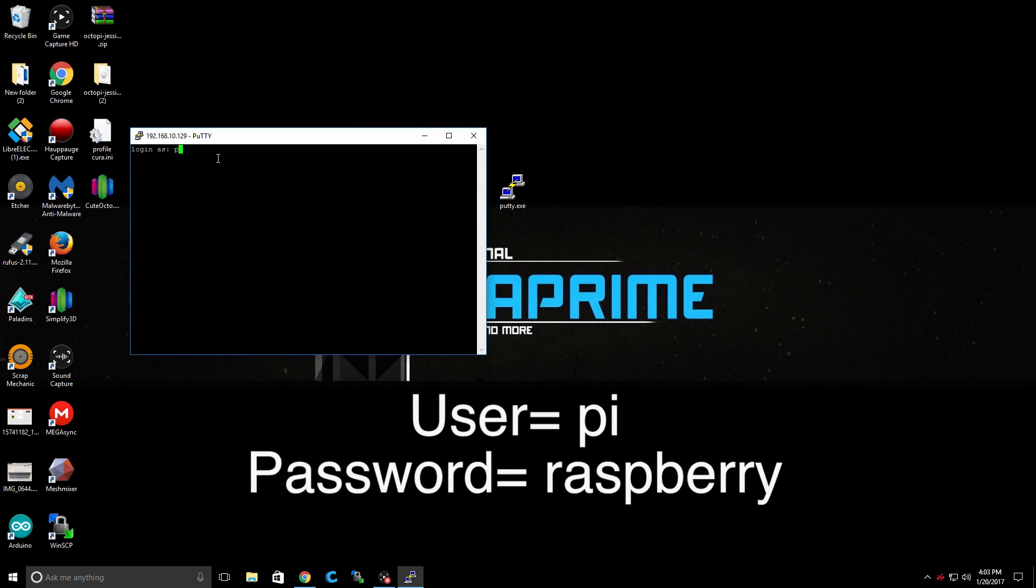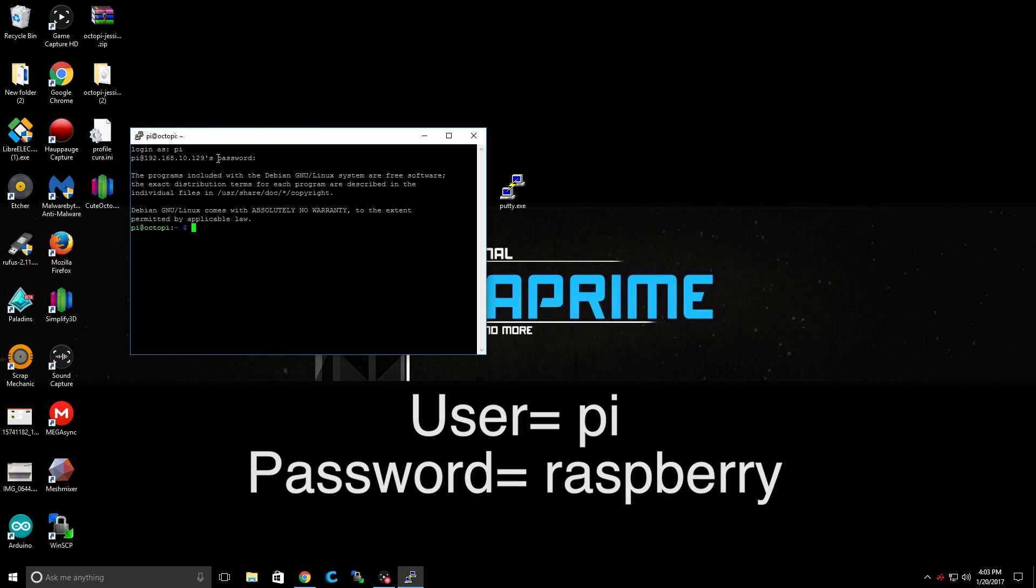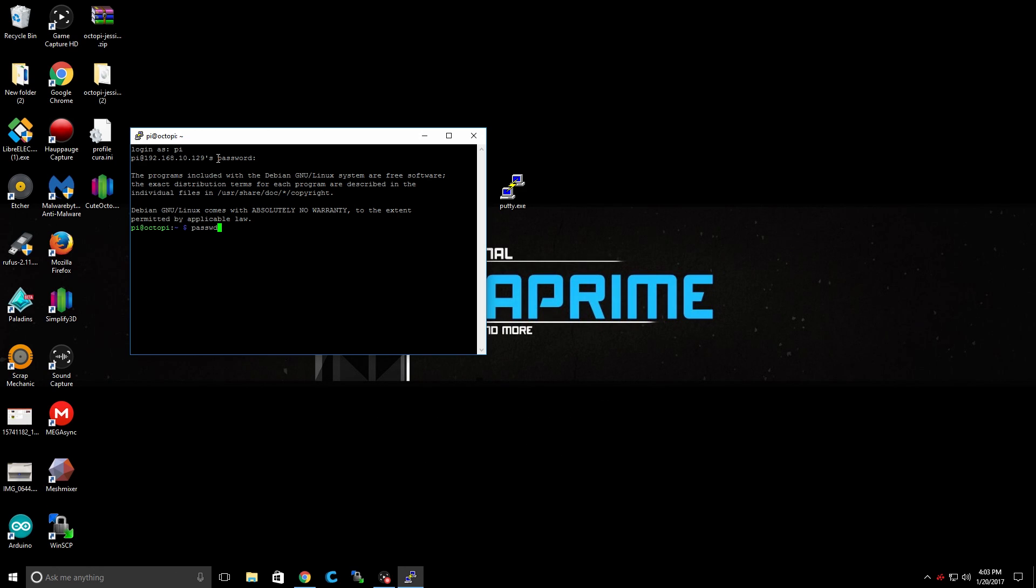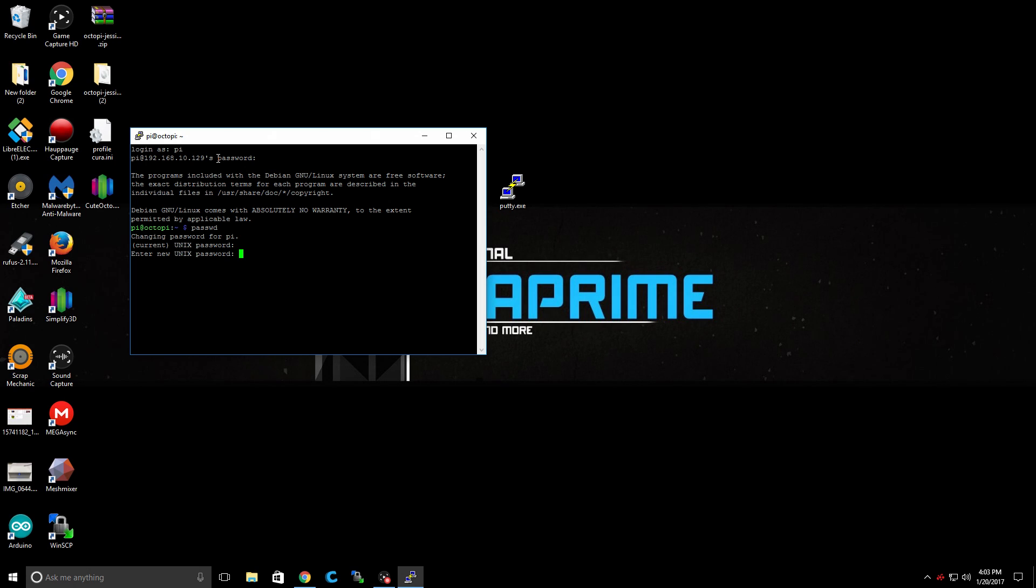We're going to log in as Pi, P-I. And our password is Raspberry. From here, we want to type P-A-S-S-W-D. Press Enter. We're going to enter the default password, which is Raspberry. We're going to create a new password. Press Enter. And we're going to verify our new password. So we've successfully changed the default password on the Raspberry Pi.